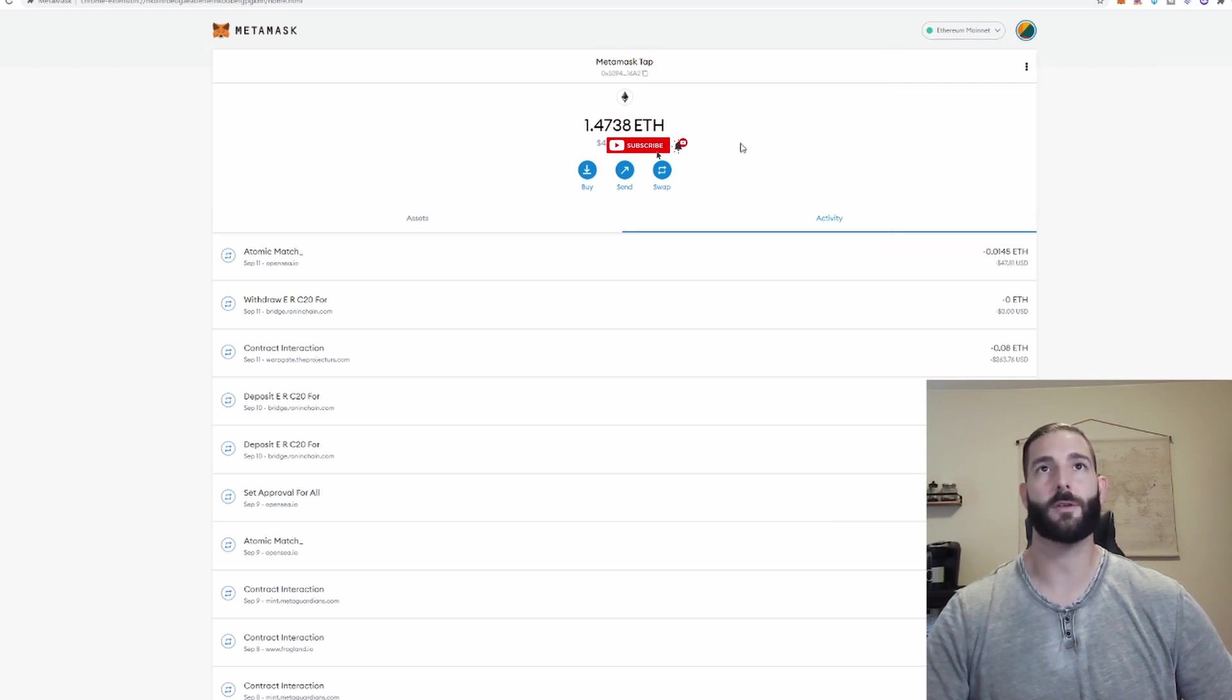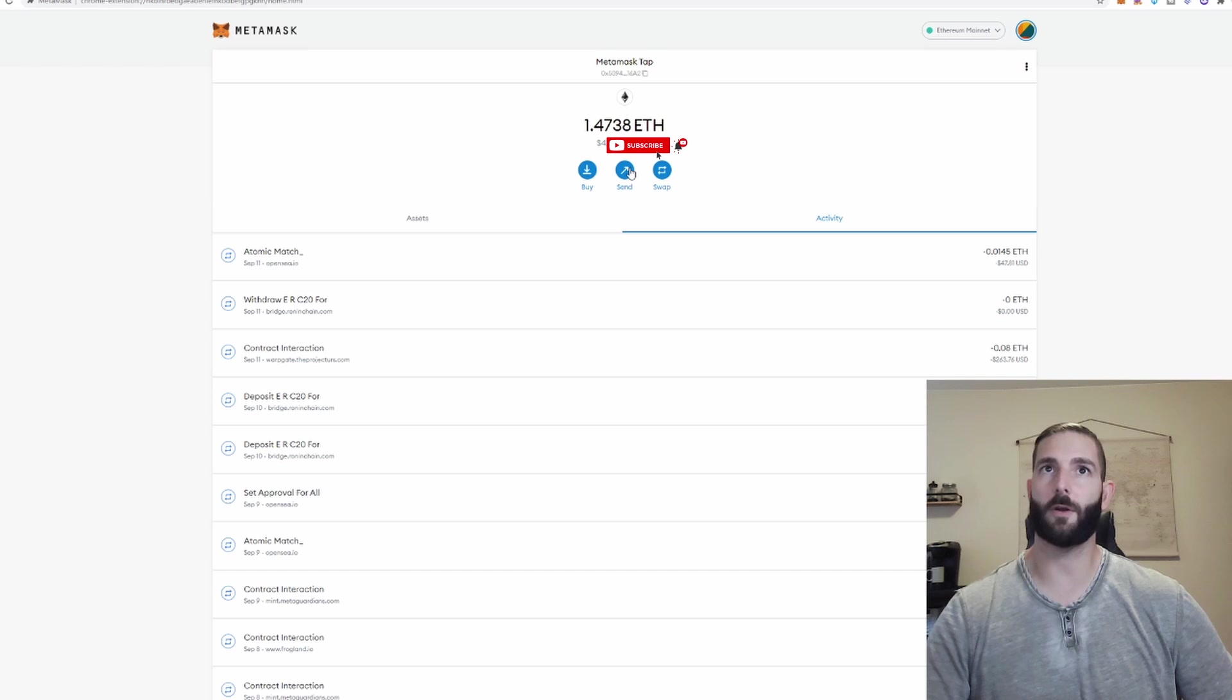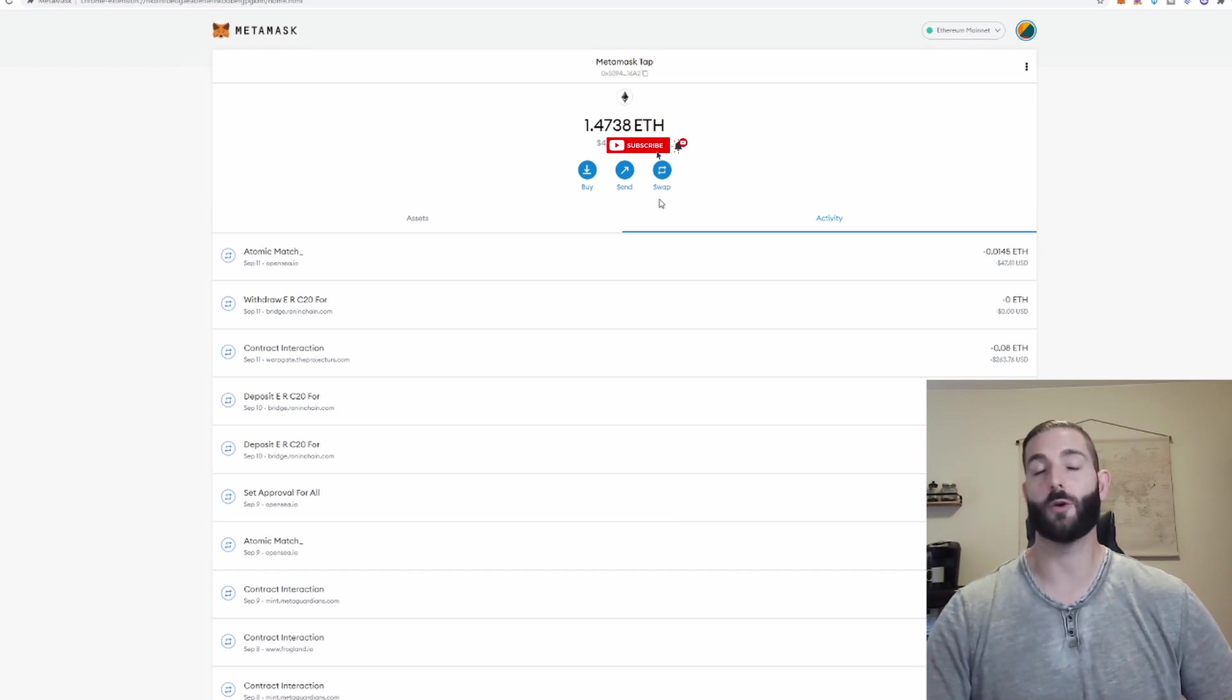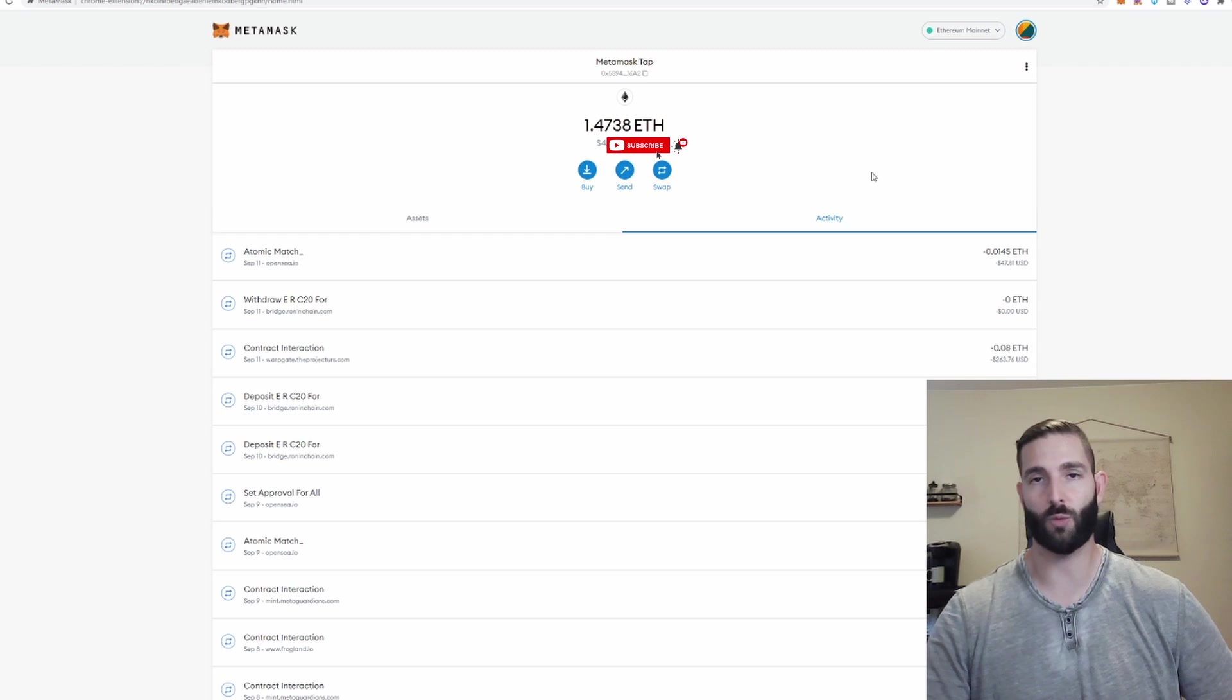These three buttons underneath your overall Ethereum balance are of course to buy more Ethereum, send this Ethereum to another wallet or to directly swap with other tokens in this wallet.